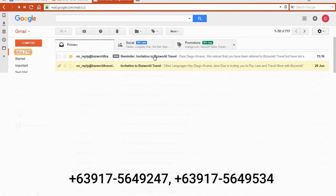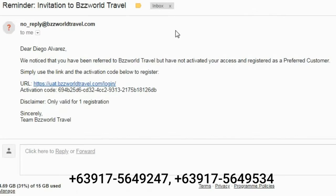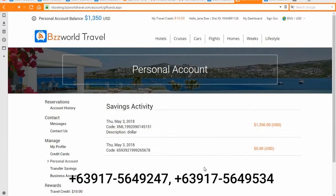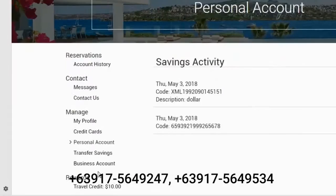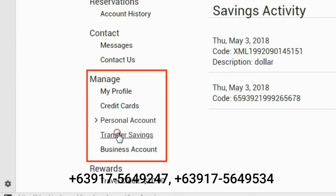The reminder also contains your personal message and the activation code. You can also transfer additional savings to your registered friend. From your distributor dashboard, click the Transfer Savings link on the left panel to get to the page that contains all your registered preferred customers.